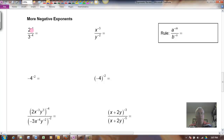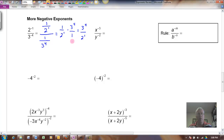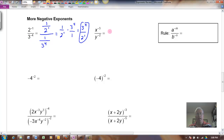Notice if I have, for example, 2 to the negative 1 over 3 to the negative 4, that would be 1 over 2 to the first power. And 3 to the negative 4 would be 1 over 3 to the fourth power. When I divide fractions, this gives me 1 over 2 to the first, times — invert and multiply the divisor — so 3 to the fourth over 1. I end up getting 3 to the fourth on top and 2 to the first on the bottom. The effect is that 3 to the negative 4 has moved to the top and become 3 to the plus 4, and 2 to the negative 1 has come down and become 2 to the plus 1.